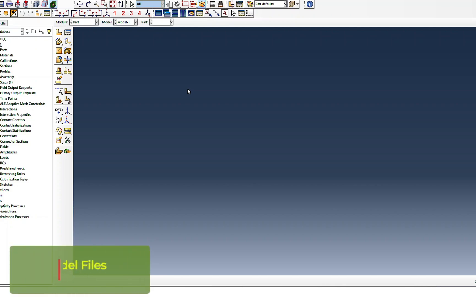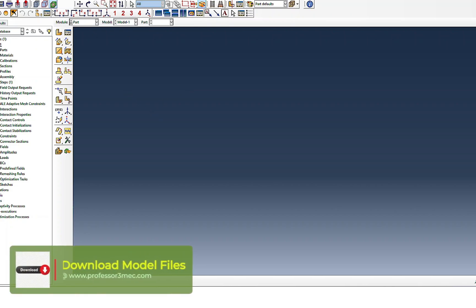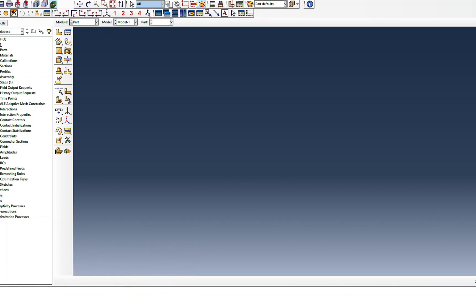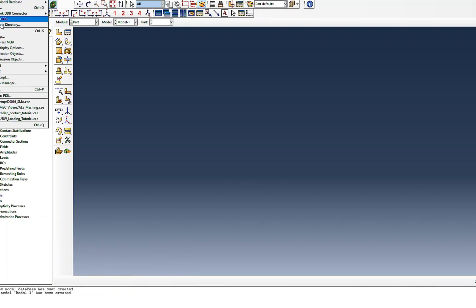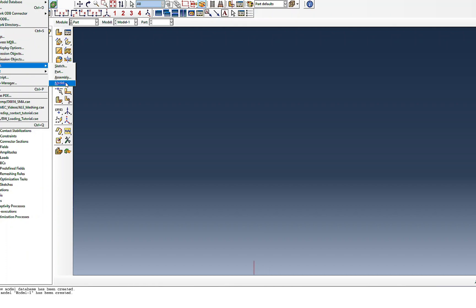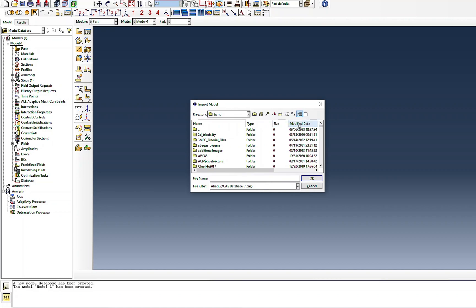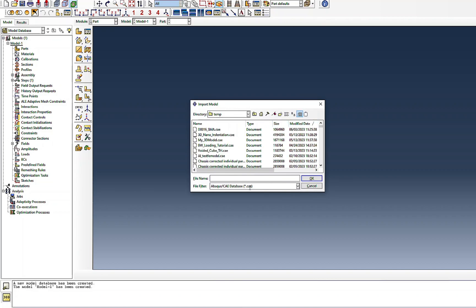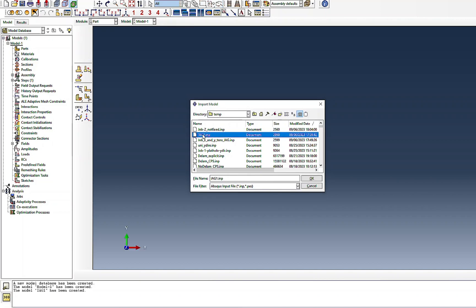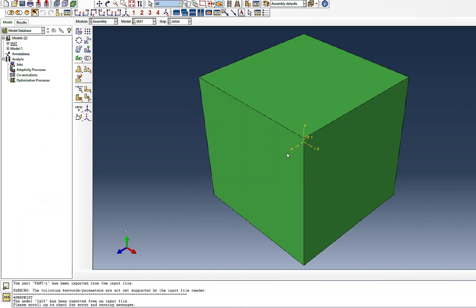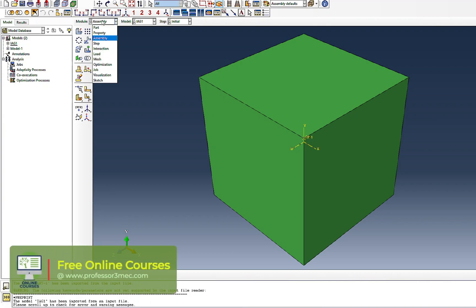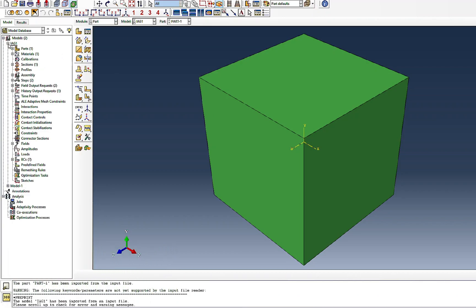I'll go through the models sent to me, see what has been done, and then comment on what can be improved. Since they are input files, I have to import them using 'Import Model'. I'll locate the first file. Note that it had a UMAT subroutine or user material defined, so I have changed it to a normal material with elastic-plastic properties.